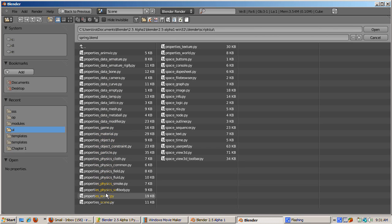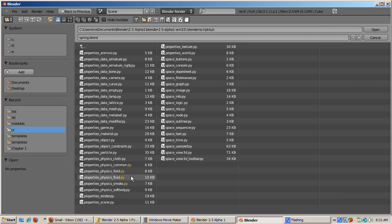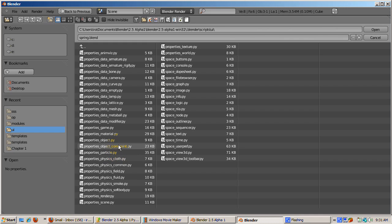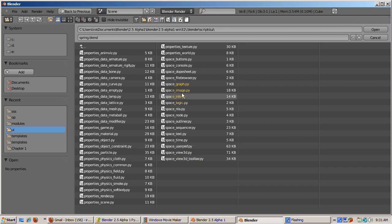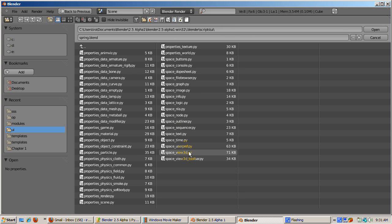The script names start with either Properties_ or Space_. The ones starting with Properties_ are the scripts for the various properties windows. The scripts starting with Space_ are scripts for Blender's windows, such as Console, Dope Sheet, and 3D. Space_View3D.py, for example, is the script for the 3D window.